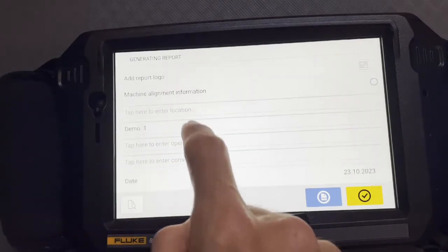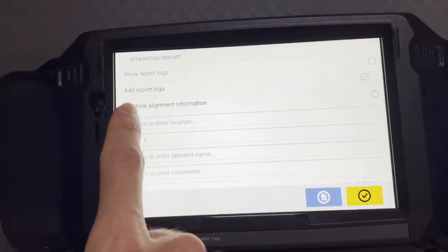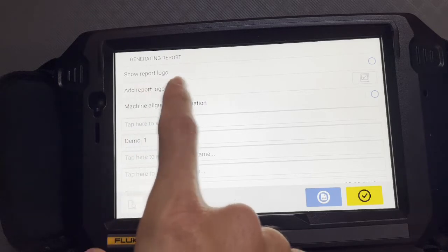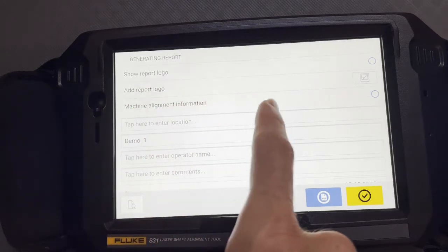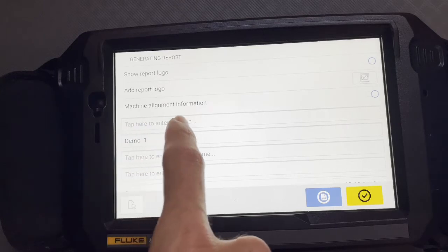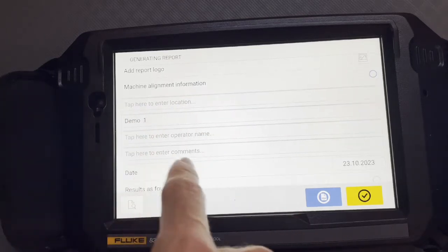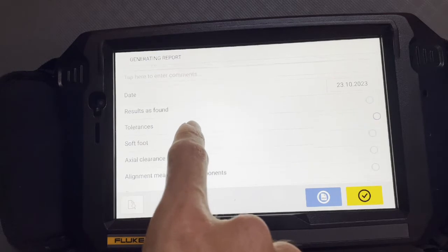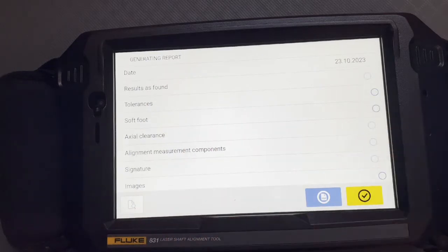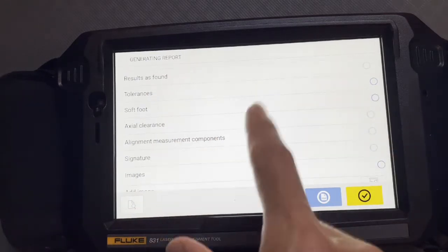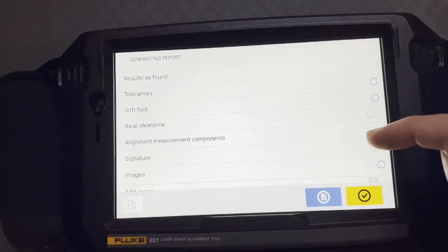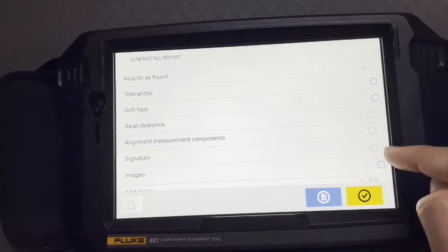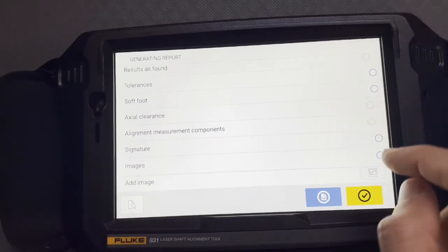And you can see what you're going to include in this. So you can have the Fluke logo or not. You can add your own logo. Your asset ID number, which I call demo one, if you did soft foot or not, or if you want those results, you can turn those on. So all these things you can turn on or off based on what you want your report to show. You can turn on a signature, which is just a line, and then you can sign off on it if you print the report.